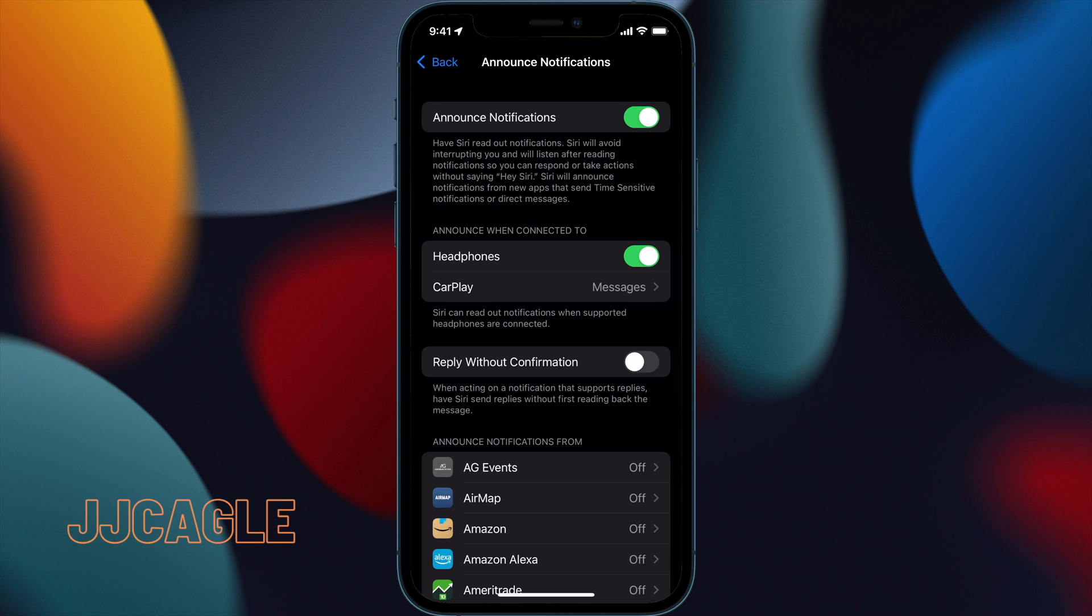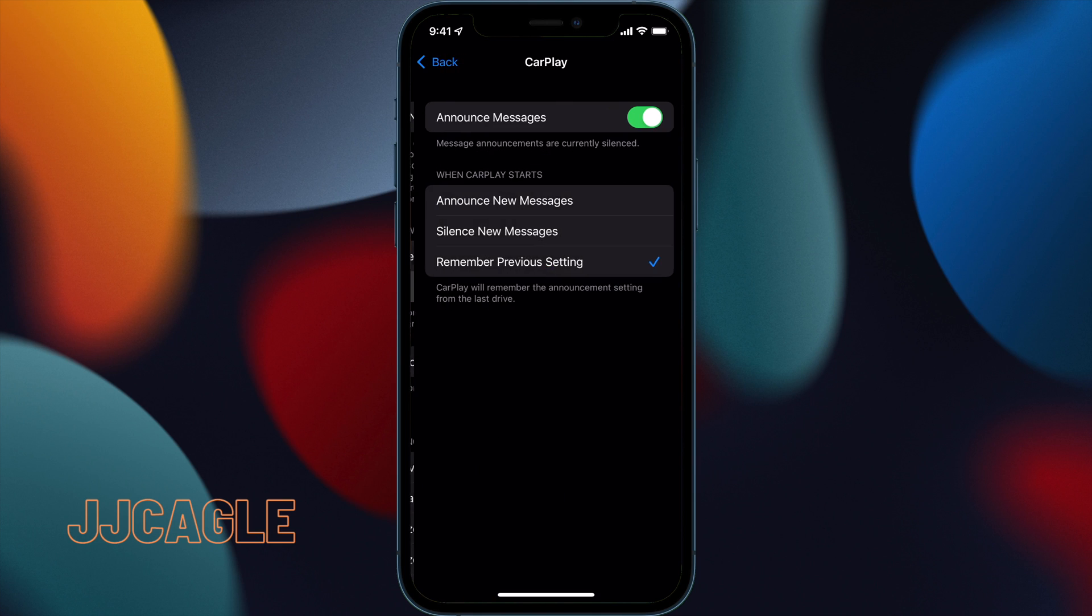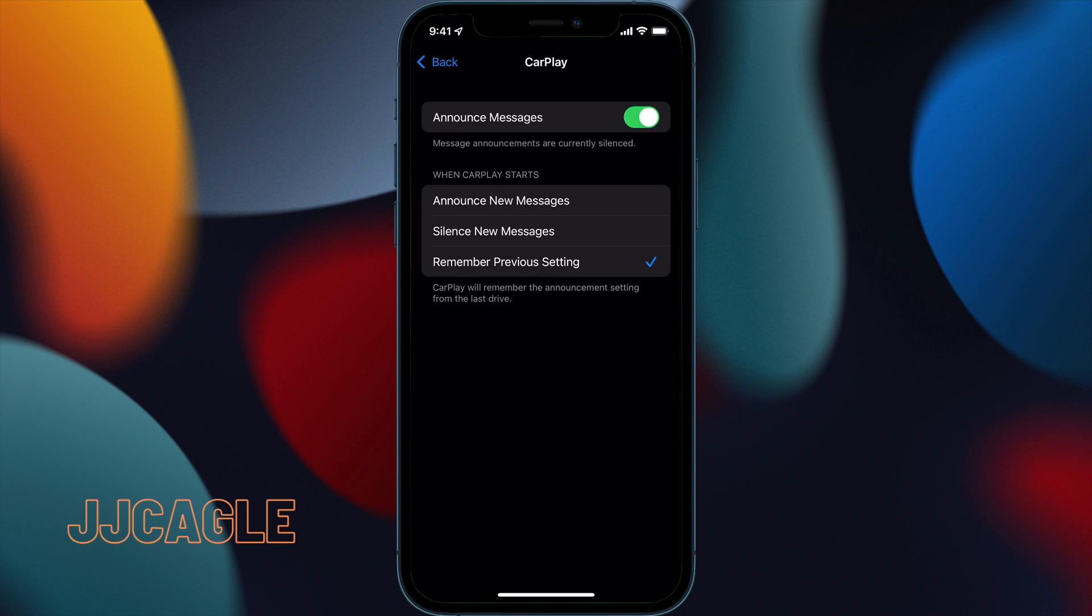First options are whether you want her to announce notifications on headphones and whether you want her to announce notifications on CarPlay. Headphones is a simple toggle. CarPlay, however, has additional settings we can customize.